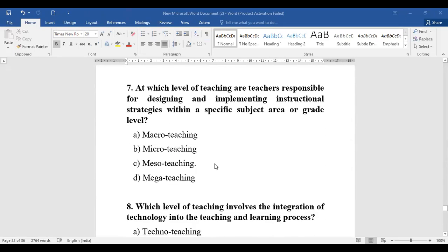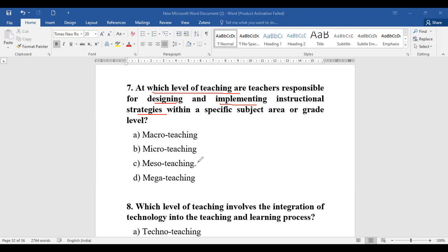Question number seven: Read the question carefully and understand the keywords. At which level of teaching are teachers responsible for designing and implementing instructional strategies within a specific subject area or grade level? The catchy word here is instructional strategies. Whether it is macro, micro, meso, or mega — designing and implementing instructions is a reference to meso teaching.